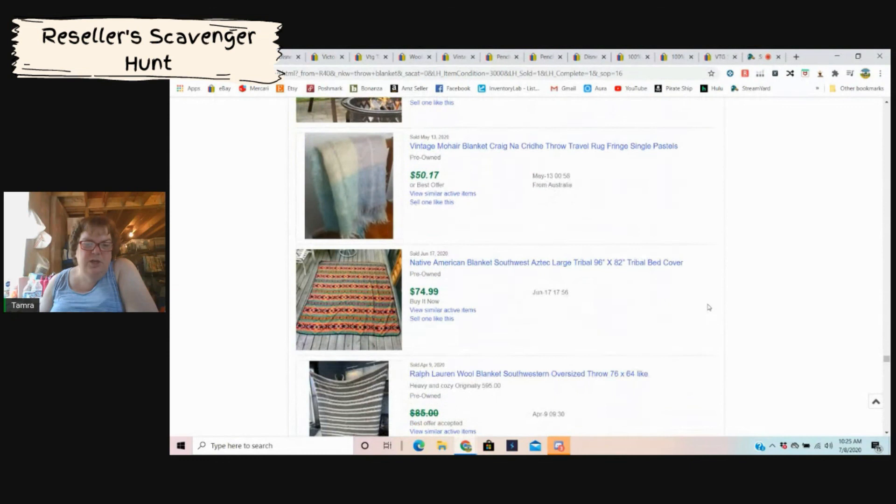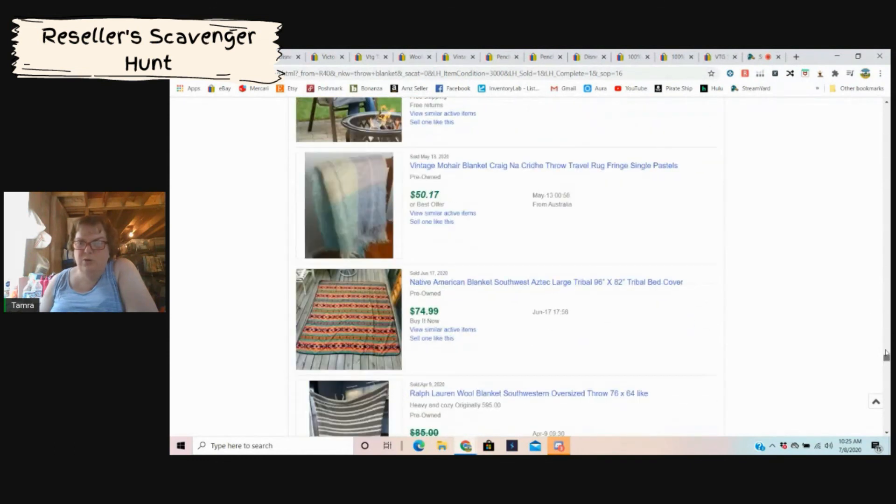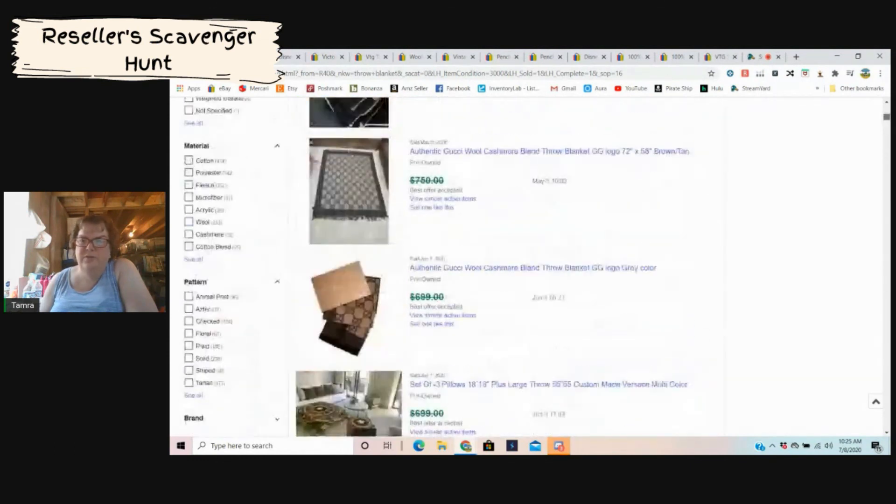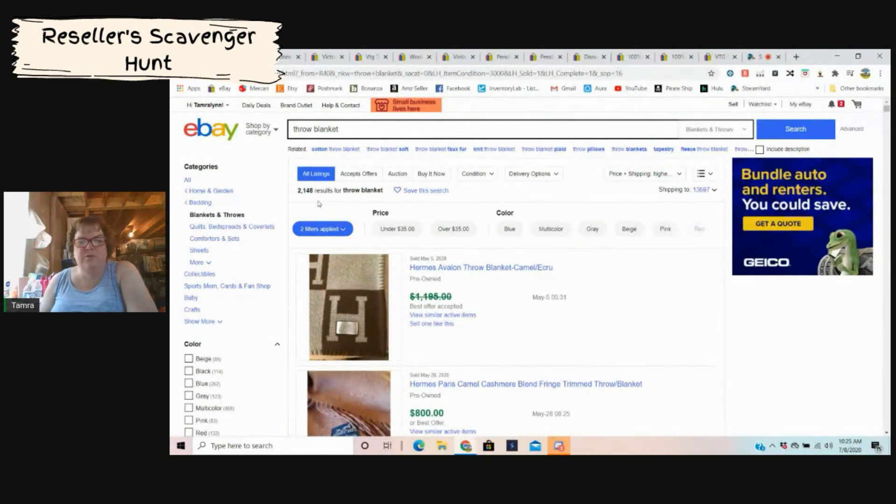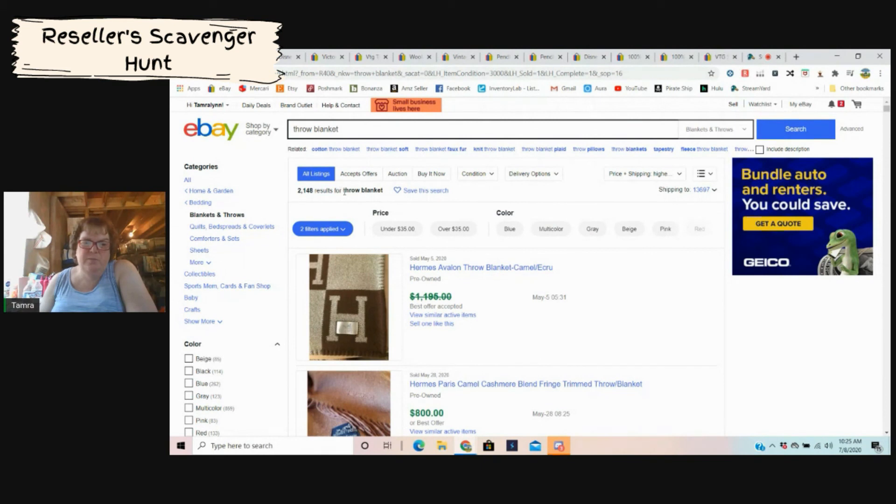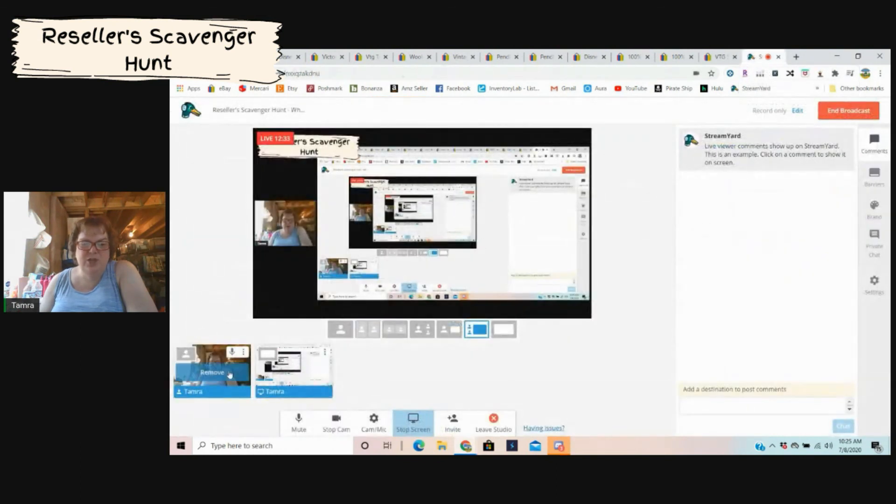So there, I mean there are quite a few. Let me see how many total there were. Sorry for scrolling up quickly. So 2,148 under throw blanket. And you know some people may not even put throw, they might just put blanket whatever. So there could be even more than that. But I just wanted to show you what's out there so you guys can go hunting for your blankets and see if you find any.